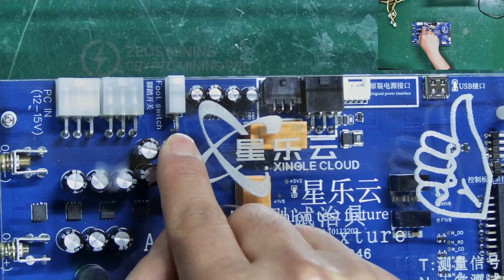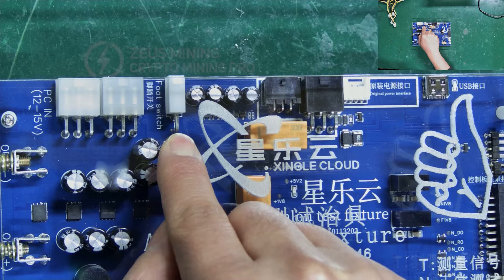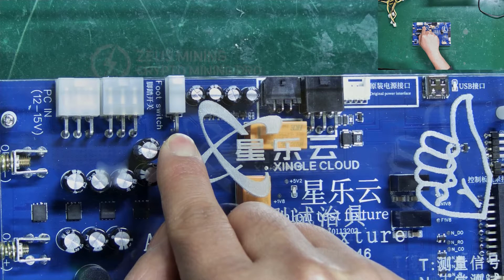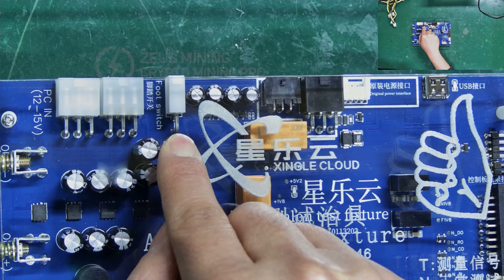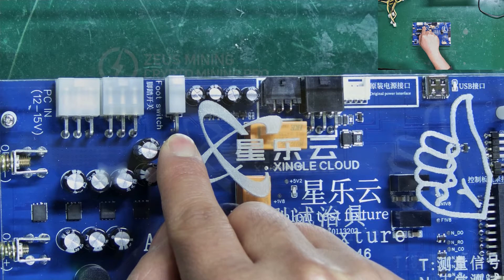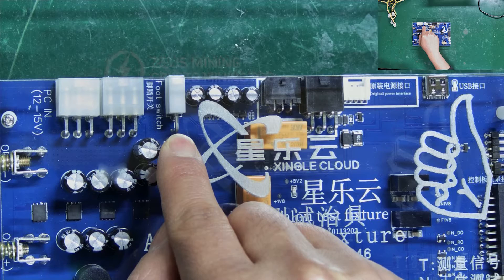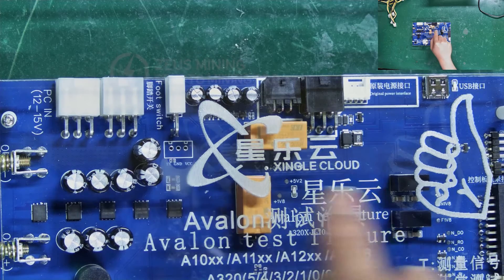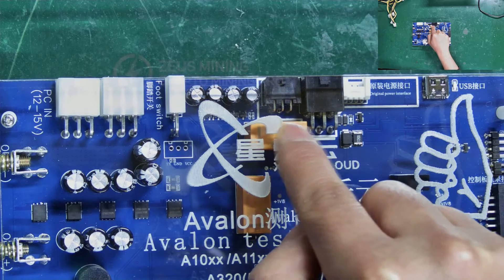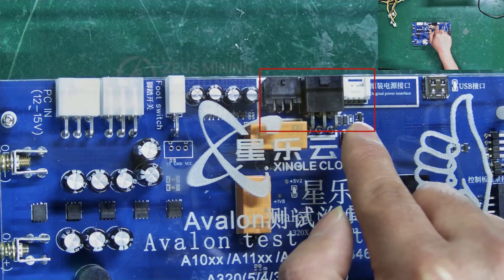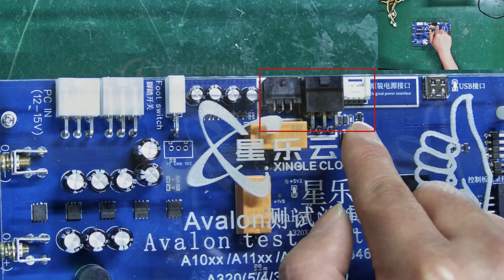This is the foot switch interface, which controls the fixture to test the hash board. If using the original PSU of the miner, these three interfaces need to be connected.